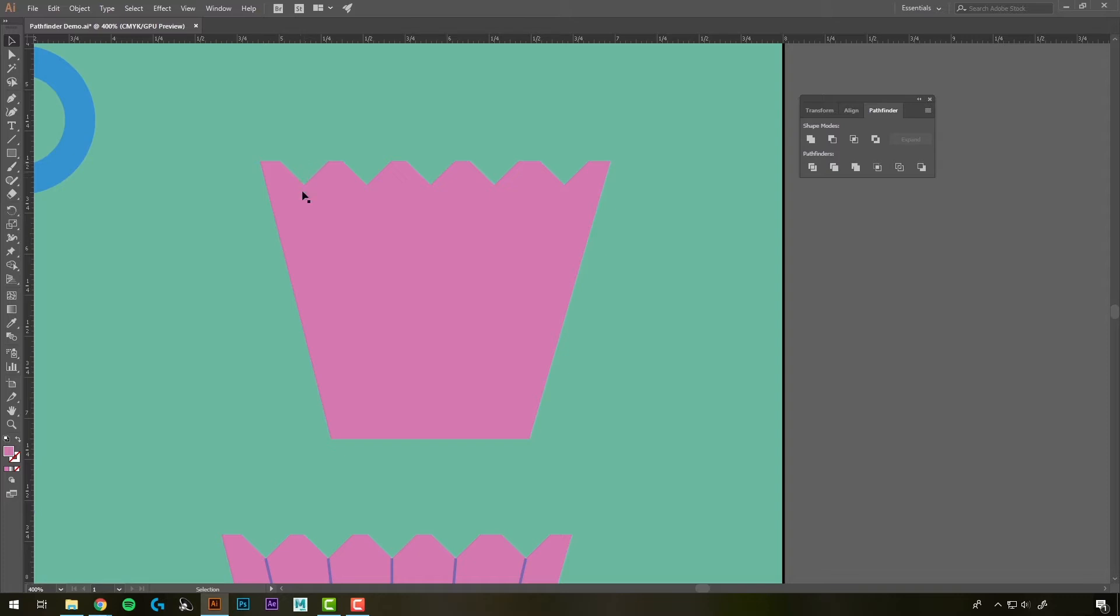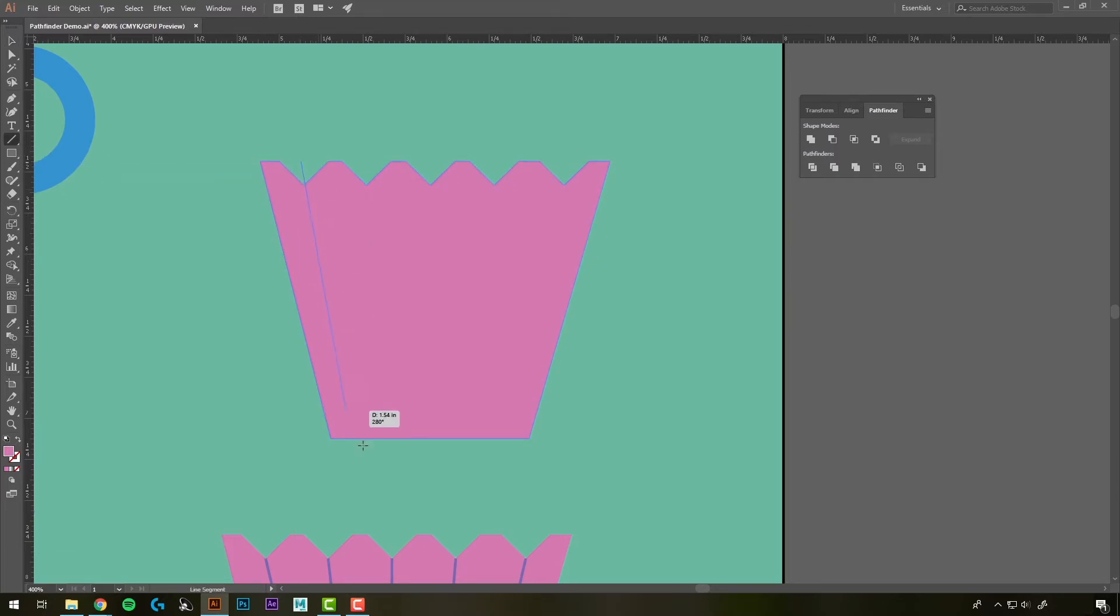Next, we have to separate this into segments. We can do that by using the Line Segment tool over here on the side. Click on it and draw lines through the segments.